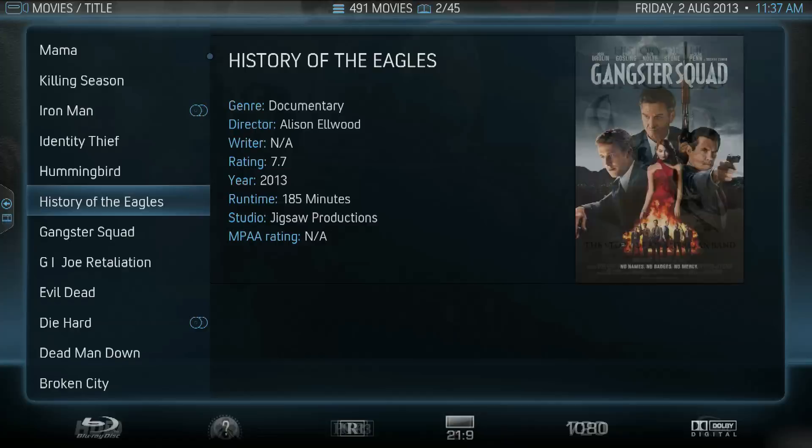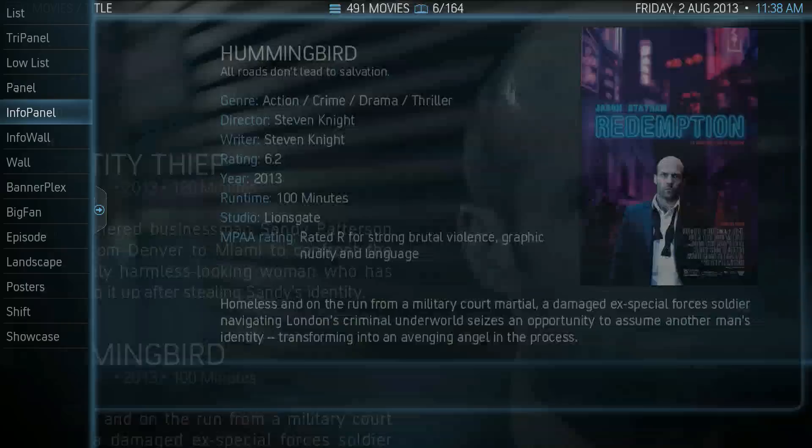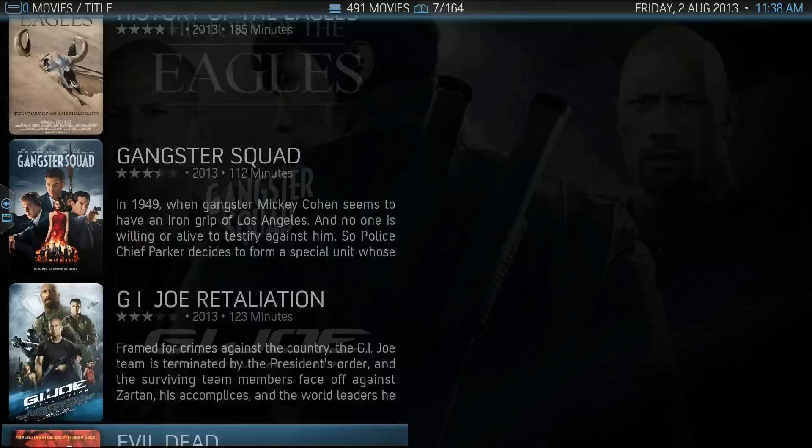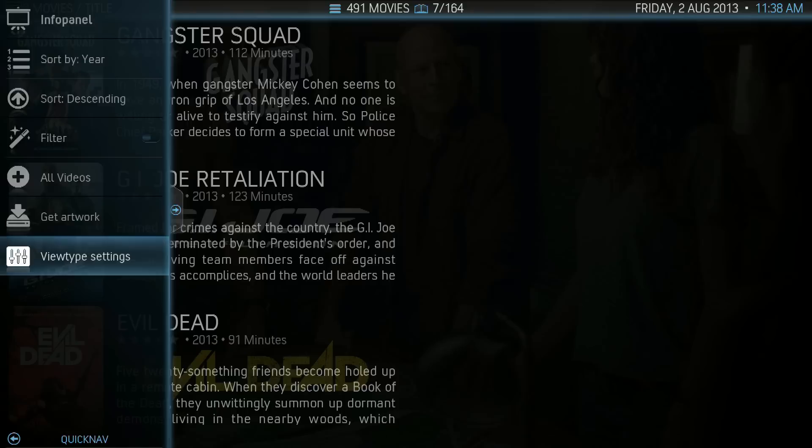From Panel, we have Info Panel — it's really neat. You can see we have the logo in the background being displayed. Let's see what view type settings we have: Show CD Art.